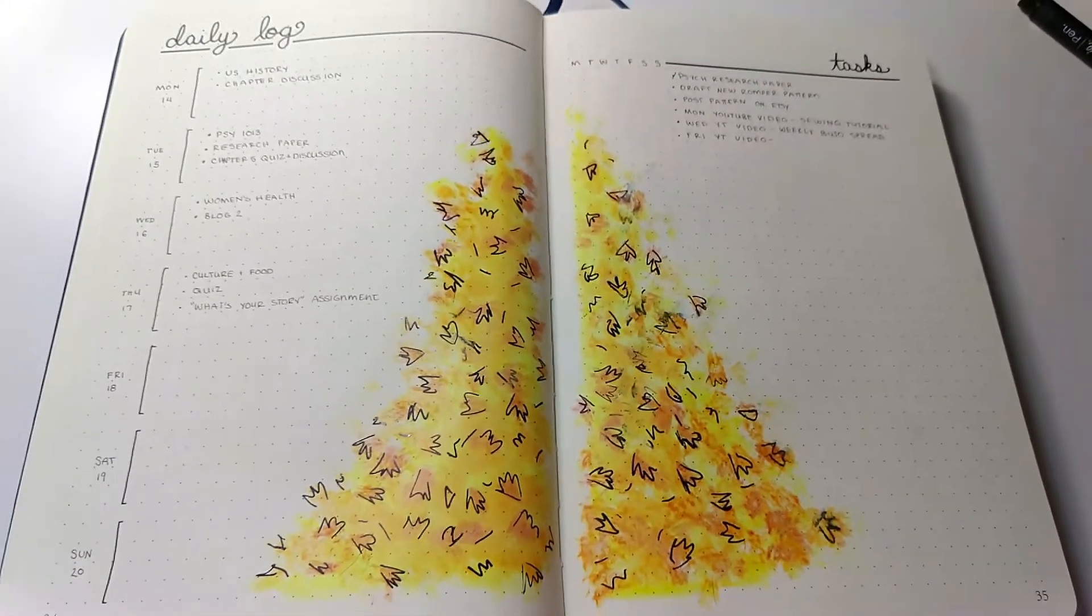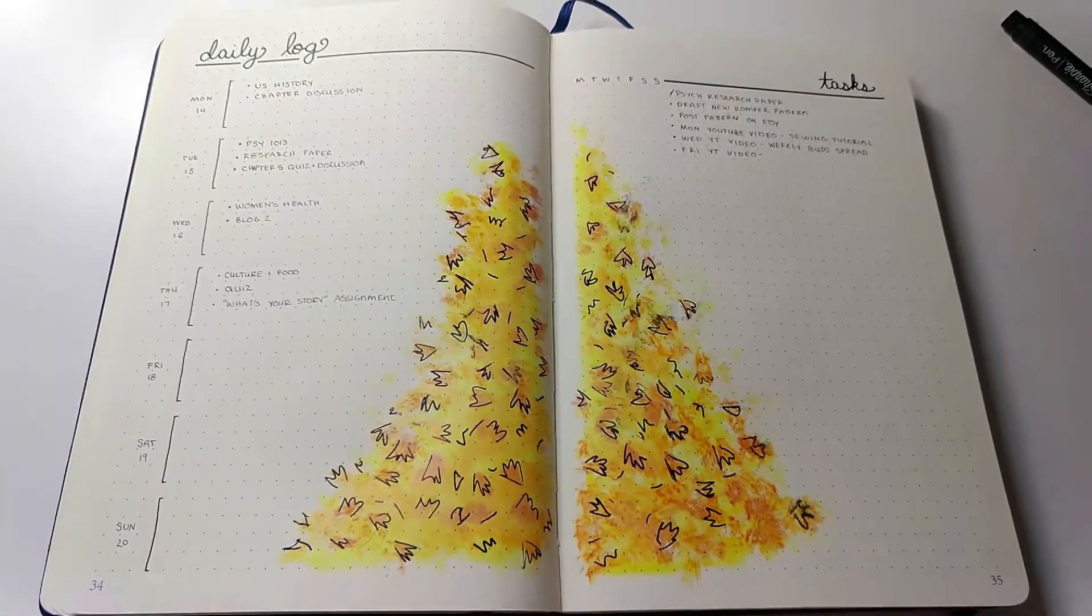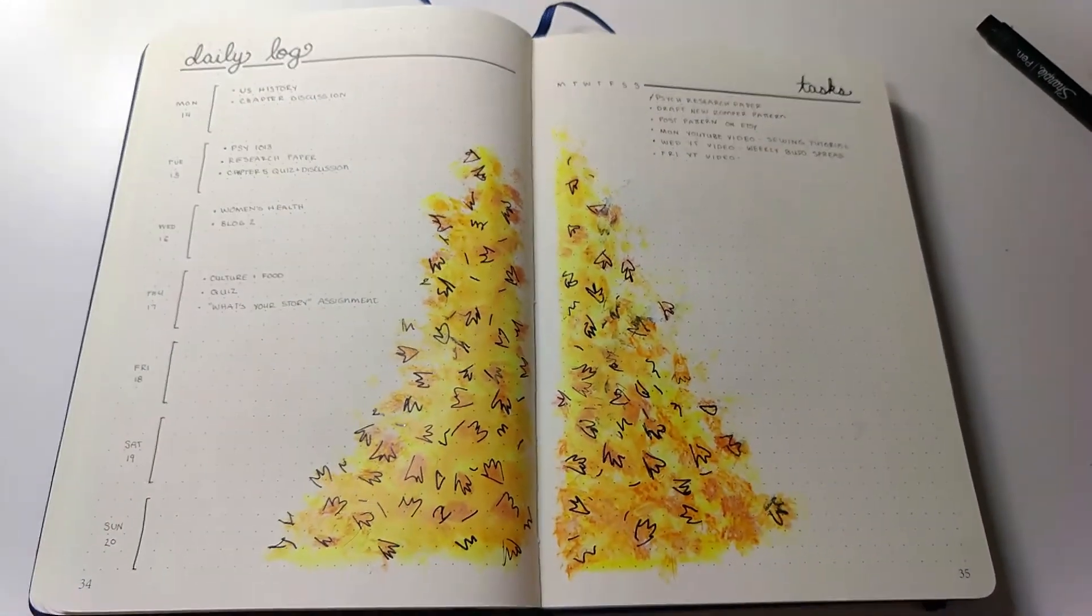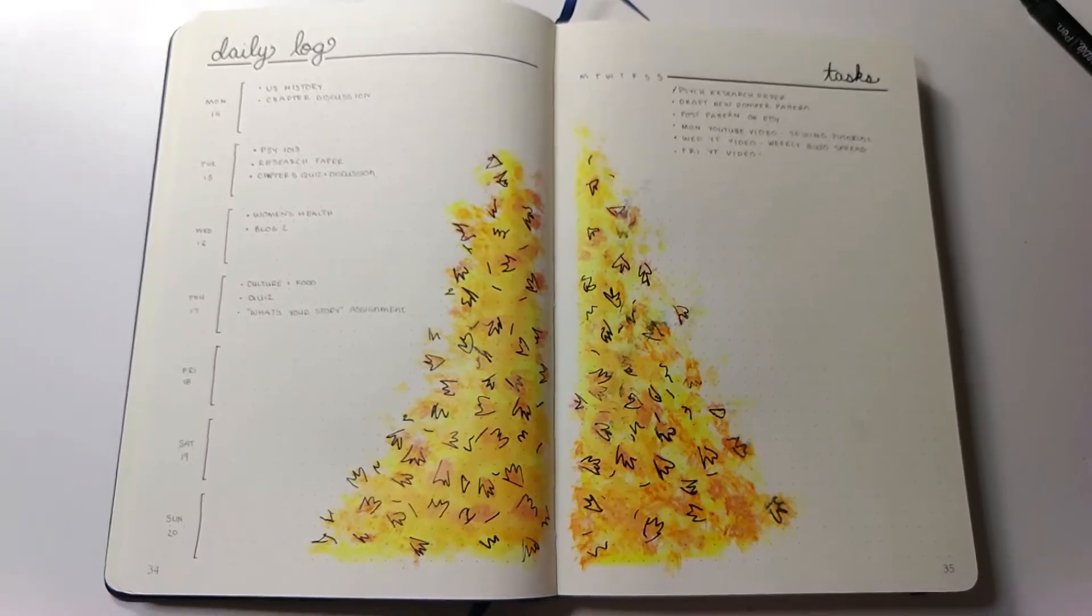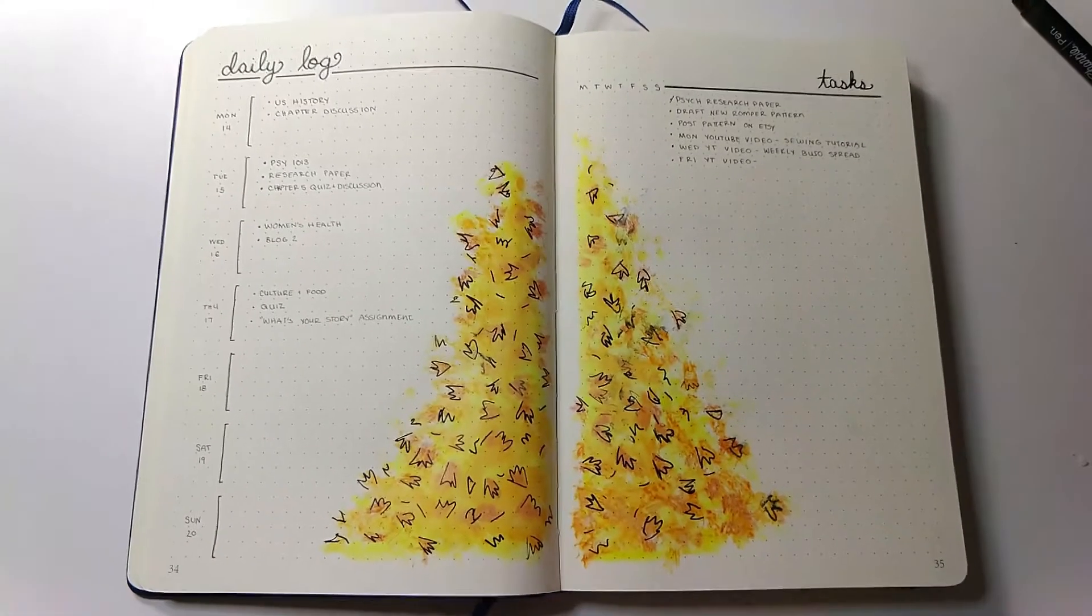Hey friends, welcome back to my channel. This is Robin again, and today I'm going to walk you through how I do this weekly spread.